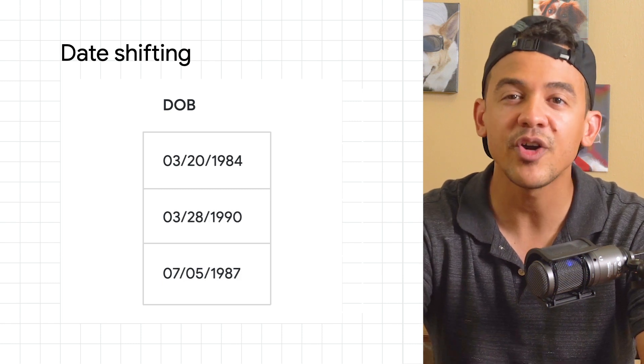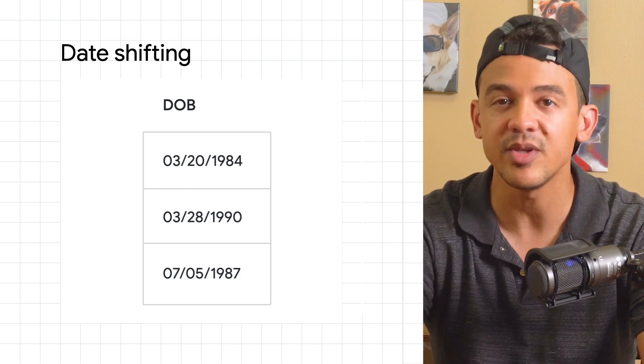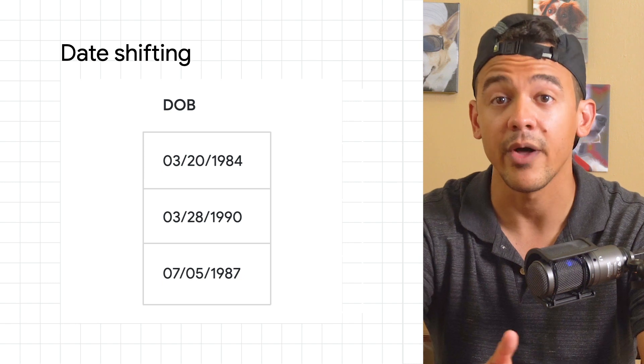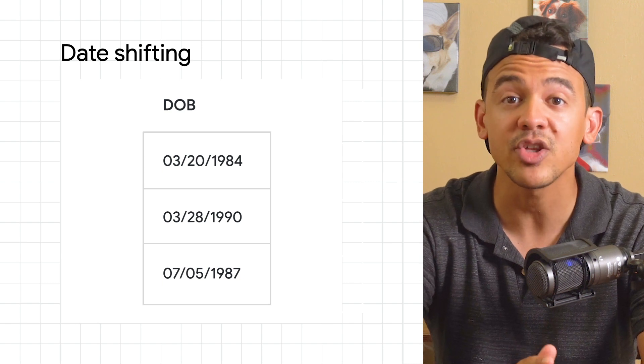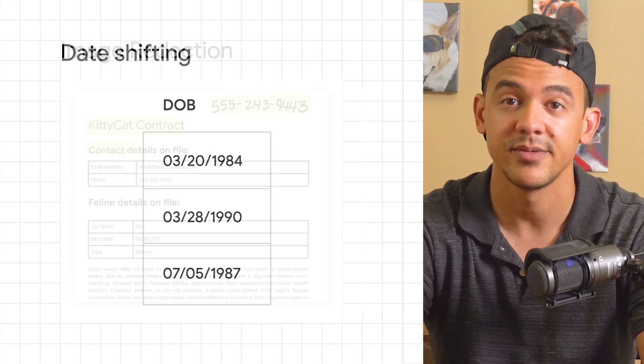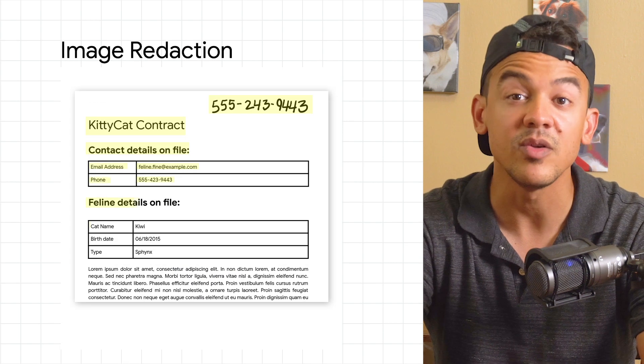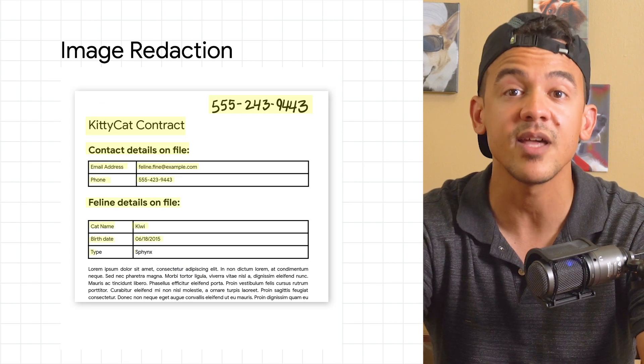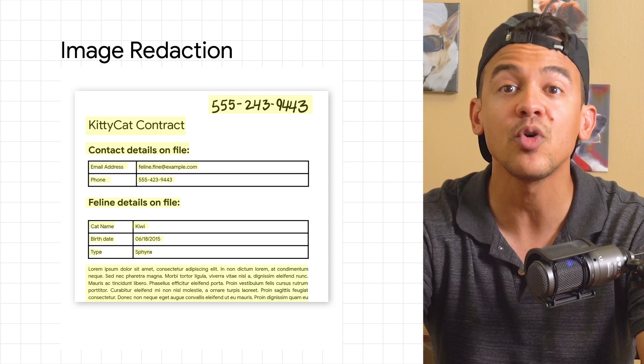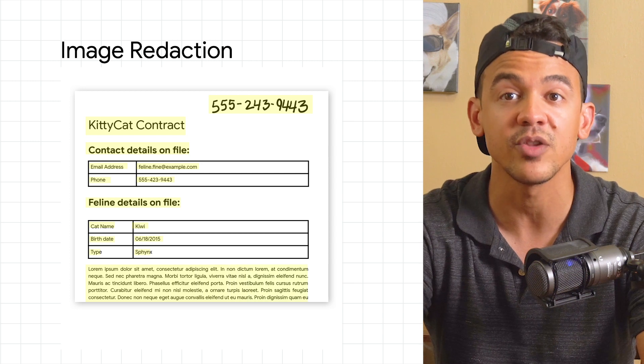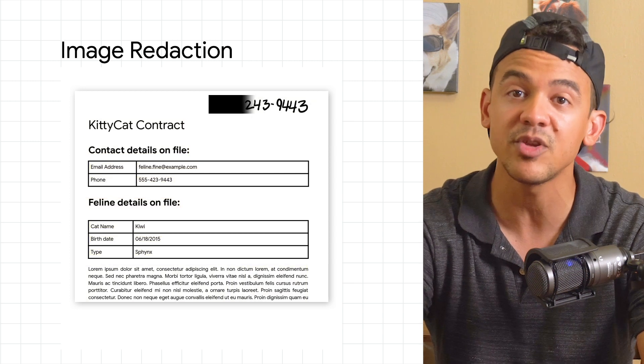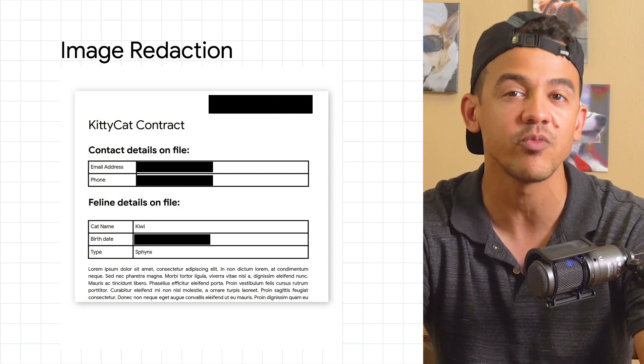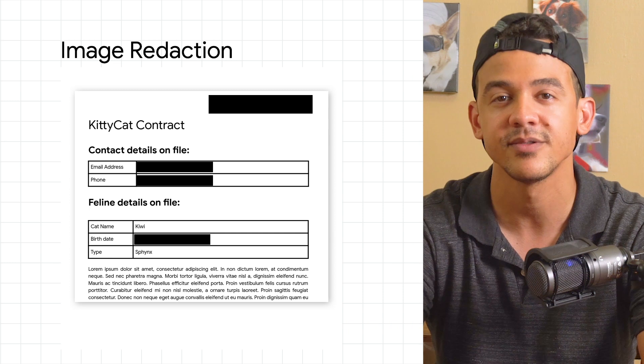Or maybe we're trying to hide text from images. Well image redaction will work there. DLP uses info type detectors and optical character recognition to find text in image files and mask it with an opaque rectangle.